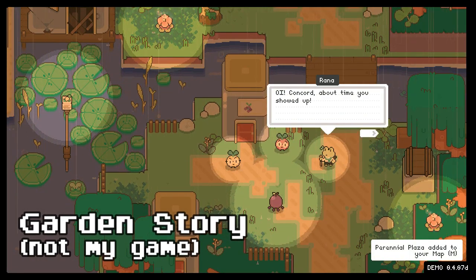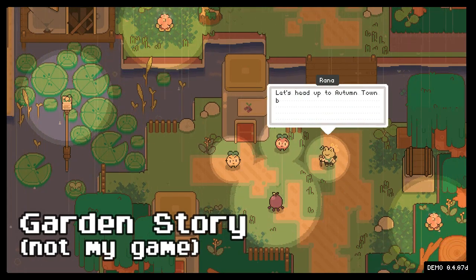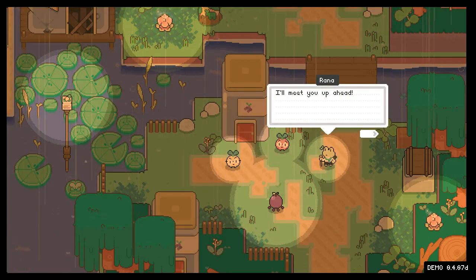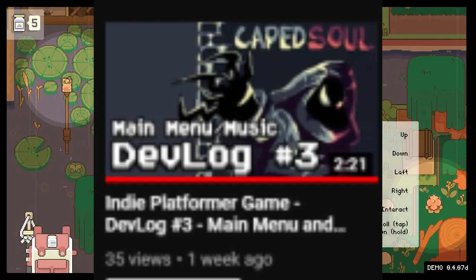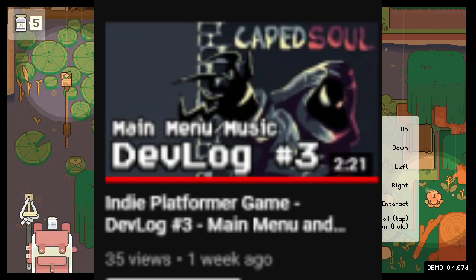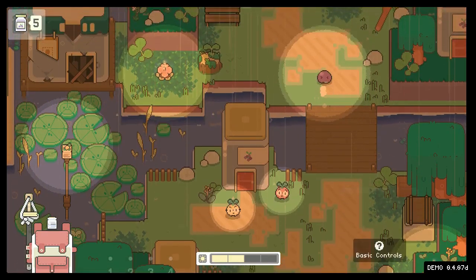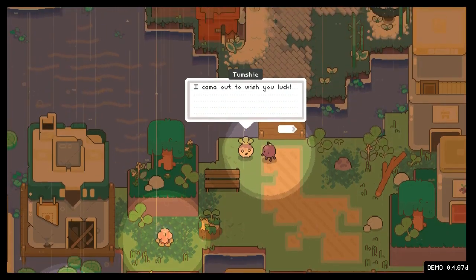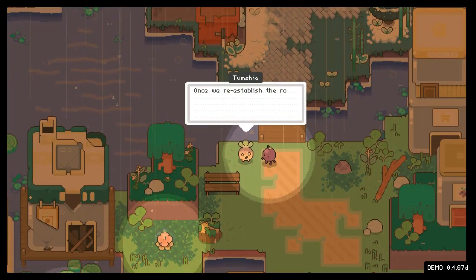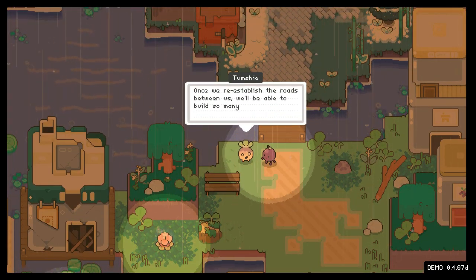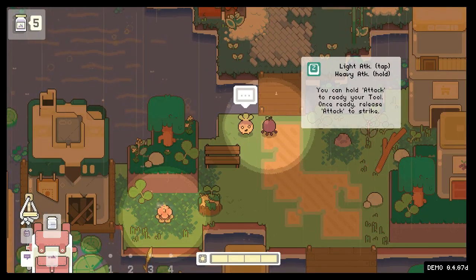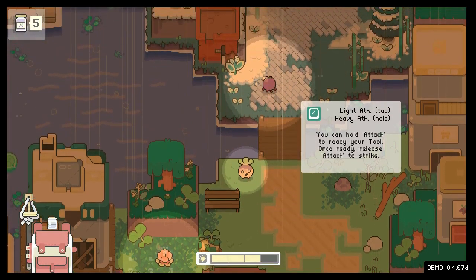Hello and welcome to another video. I'm Nugget. So I've been working on this game recently, it's called Cape Soul, and I've been using Unity forever. There's just so much stuff that I want to add to the game that I just can't figure out how to do in Unity.